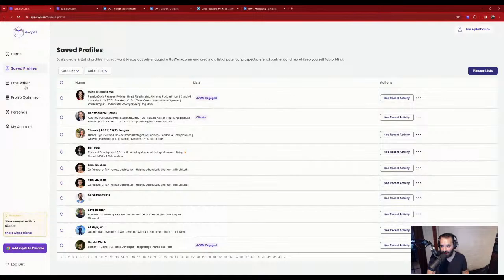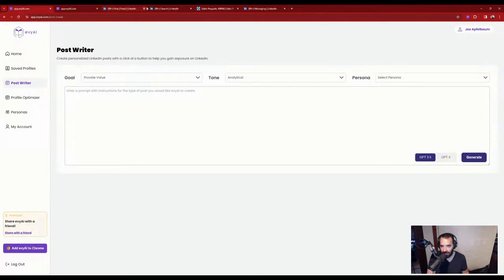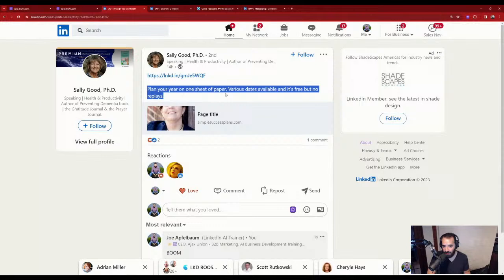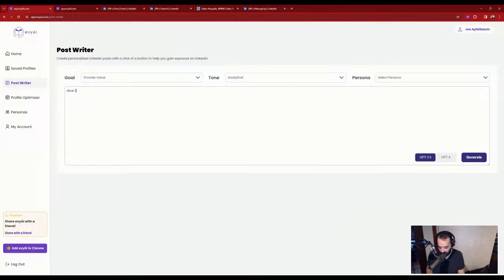Instead of just posting a link, let's use the post writer. Her post is about 'plan your year on one sheet of paper, various dates available but no replays.' I'll go into the app and say: 'Give three tips to plan your year on one sheet of paper.' I'll choose an informative tone and do it as Ajax Union CEO, then press generate. It goes through GPT-4 to write the post.